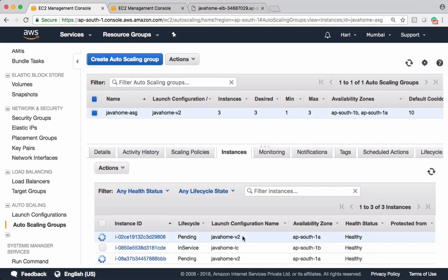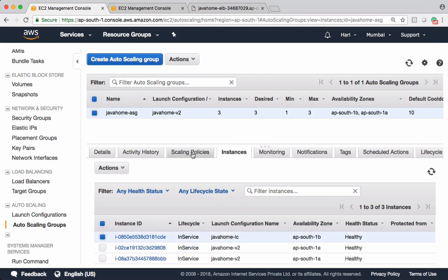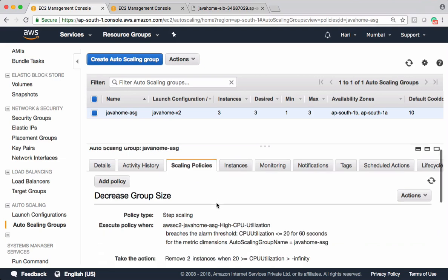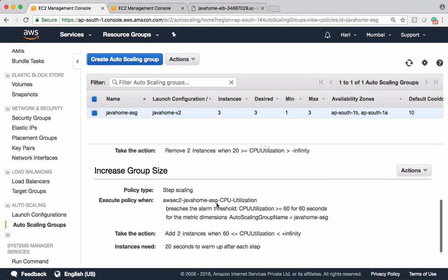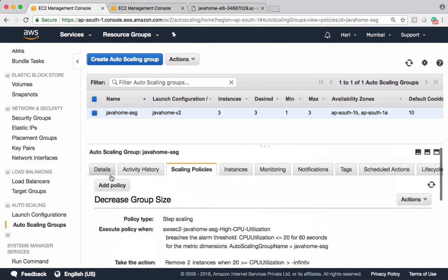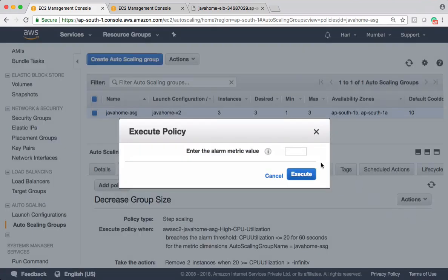And still we have one instance which is pointing to old launch configuration. To remove this one, scale down, and this instance should be removed. Go to scaling policies, go to decrease group size, execute this.